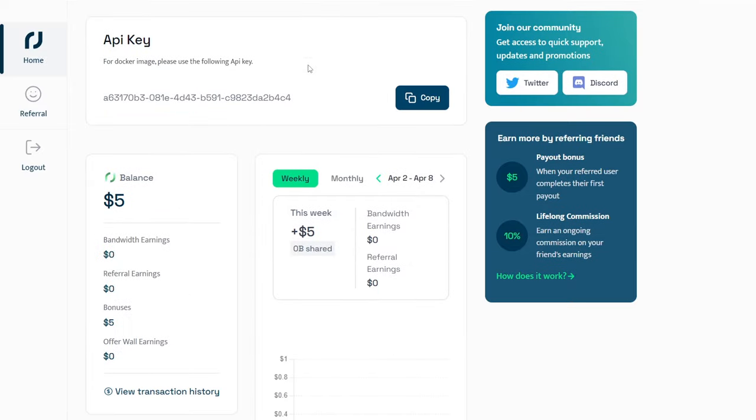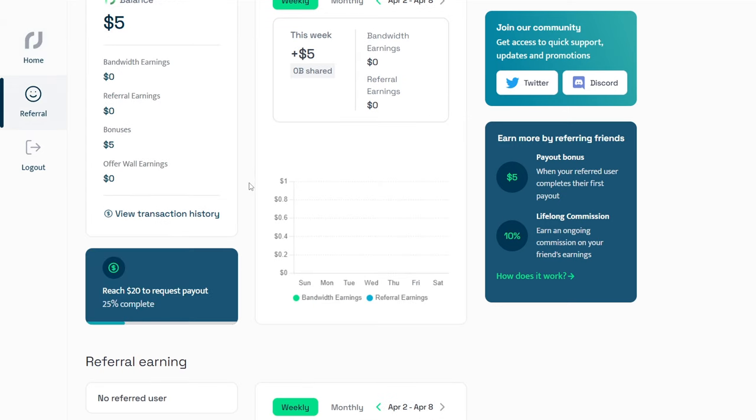After logging in, you will receive a $5 reward, which is pretty good. Consider it a gift from me. Down here, you will find the payout option. The minimum payout threshold is just $20. Since you have already received $5, you only need to earn $15 to receive payment. There are two ways to make money on this website.